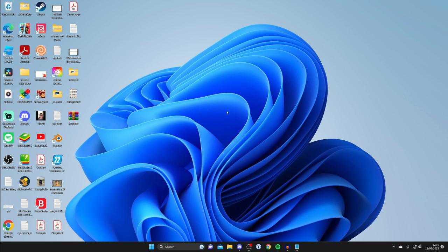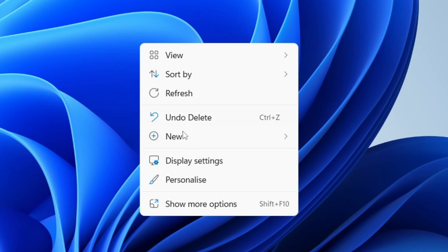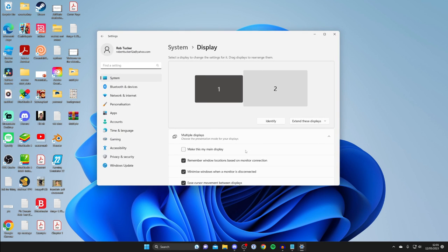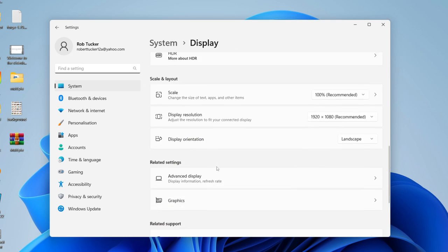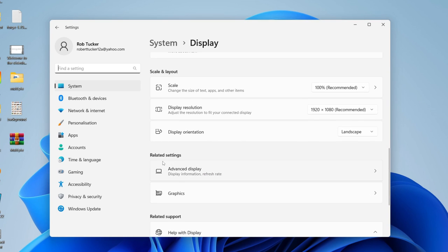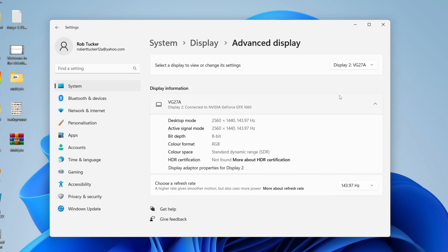Come onto your desktop, right-click on a blank area, and tap on Display Settings. Scroll down this page and tap on Advanced Display under Related Settings, then select your monitor. Go down to Choose a Refresh Rate. As you can see, there are quite a few different options here.